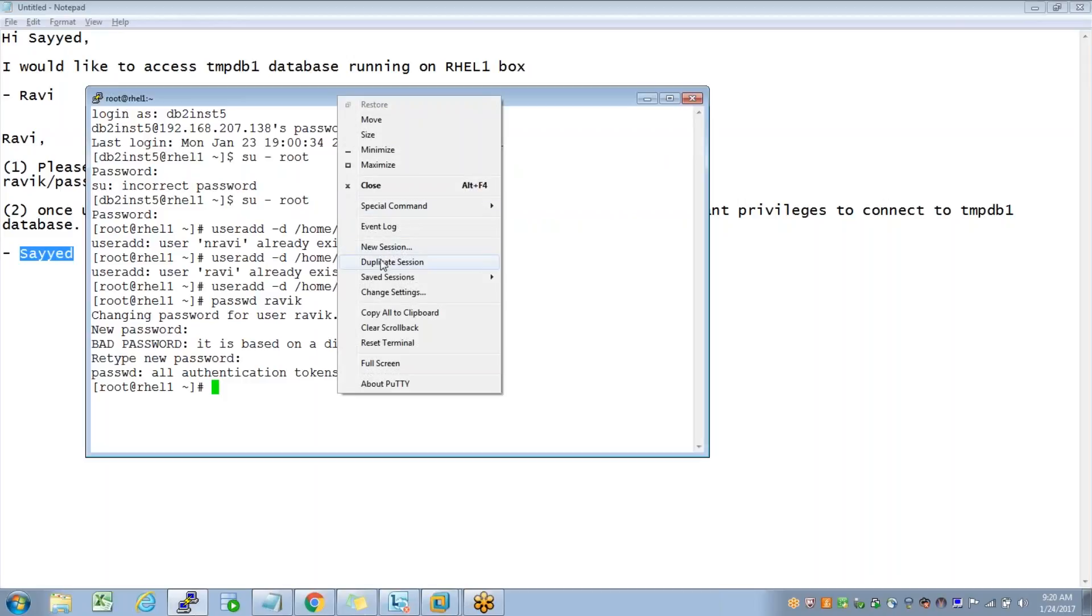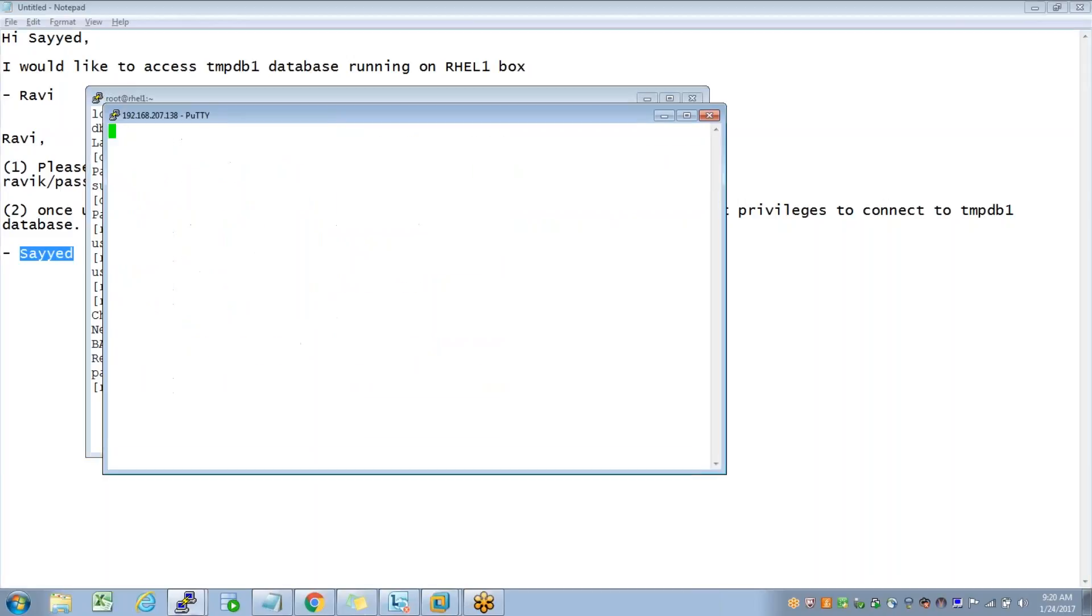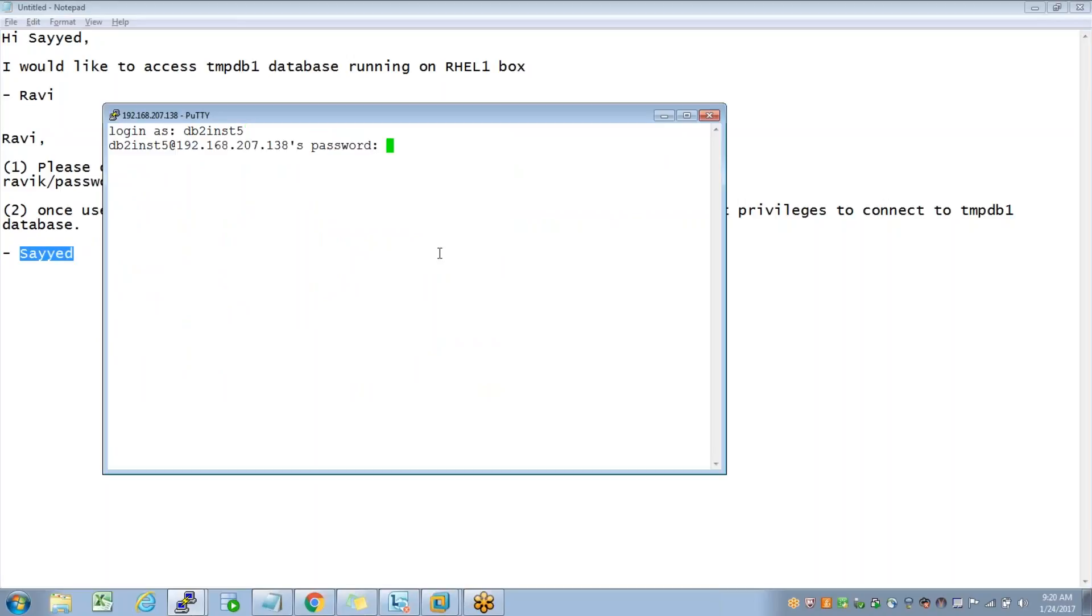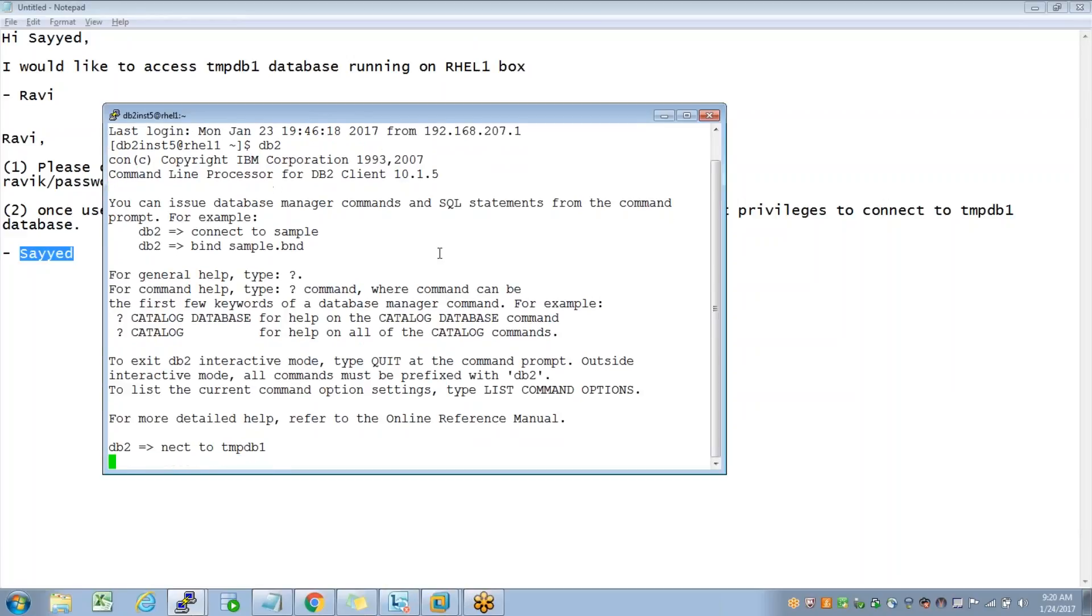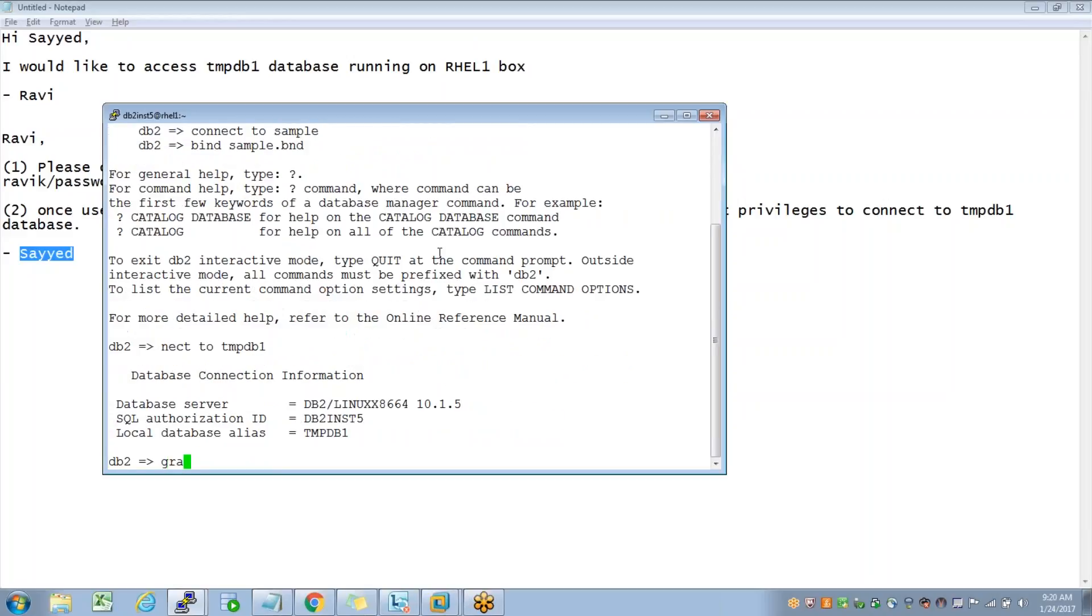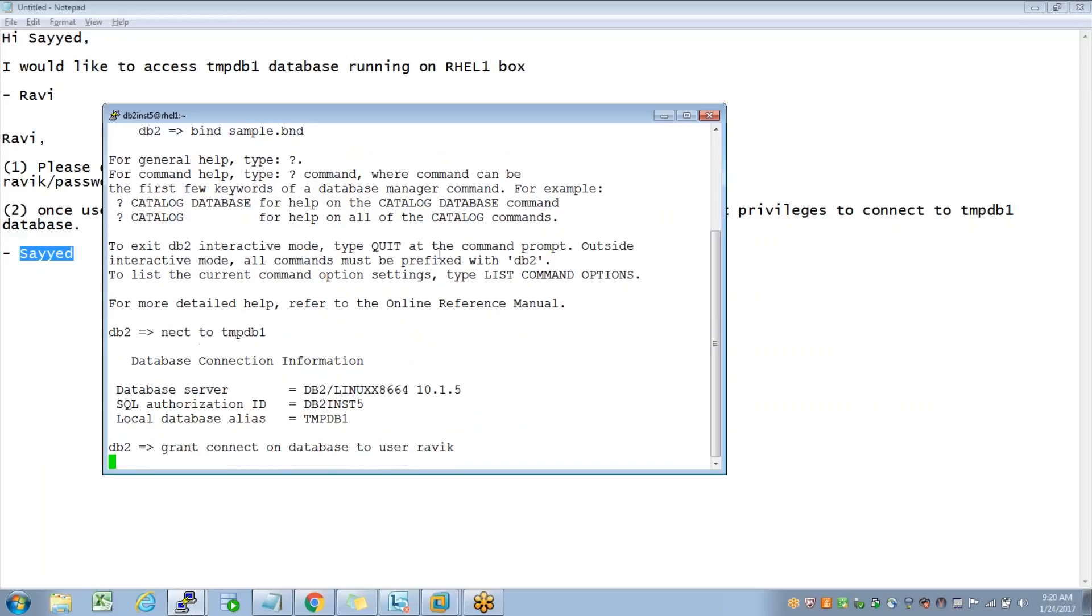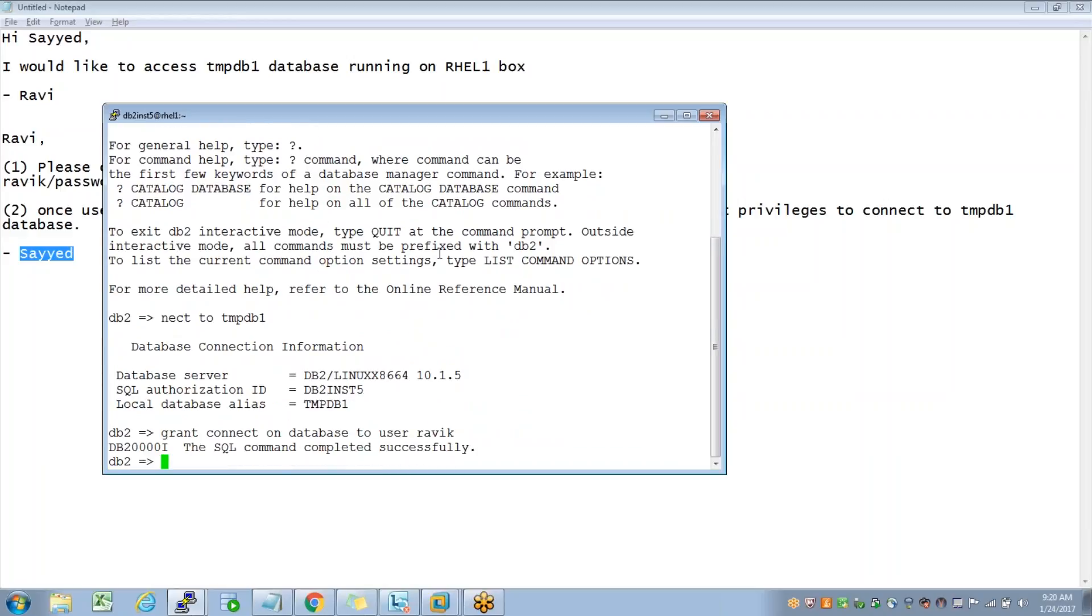Now Syed logs into the same server with the instance owner and connects to the respective database - GRANT CONNECT ON DATABASE TO USER - so that the user can going forward connect to this database.